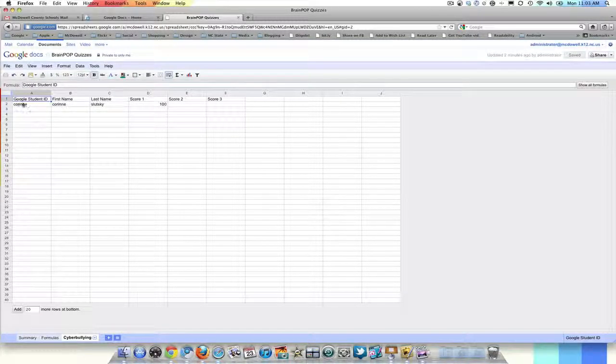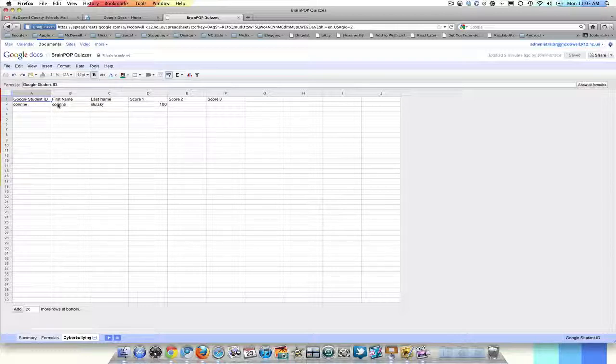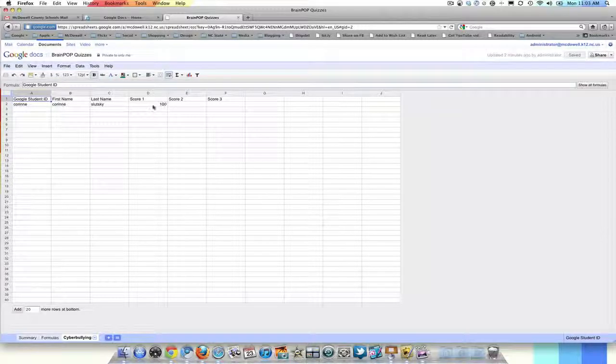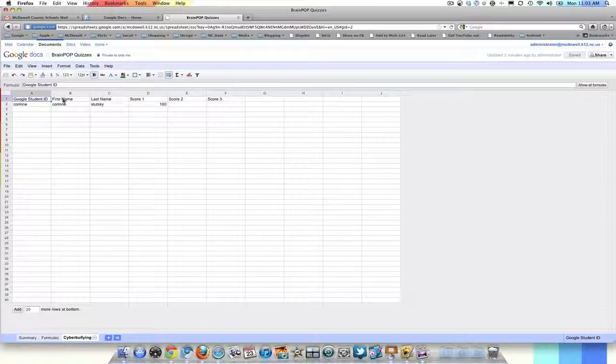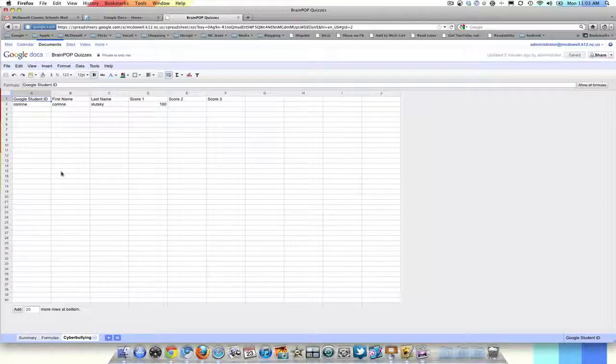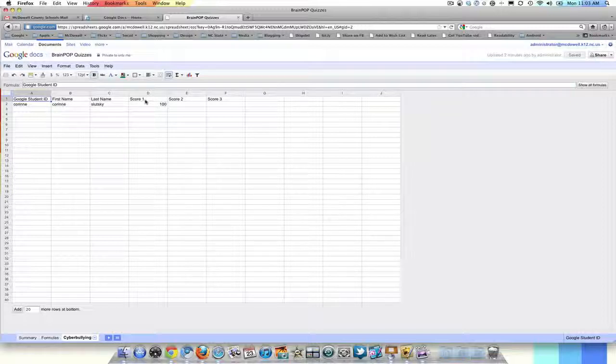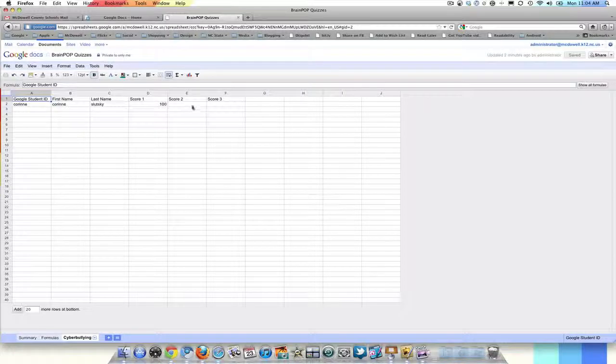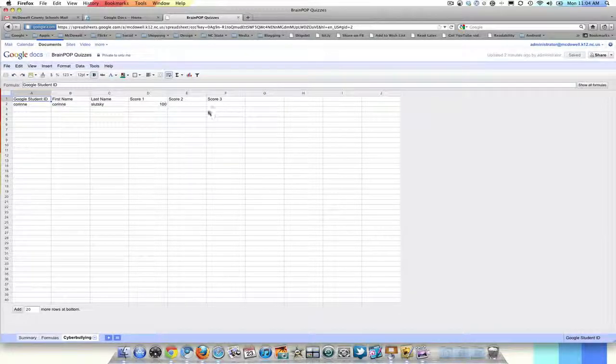And here are the results. So you can see that the account for my daughter, Corinne Slutsky, got a score of 100. If multiple students took this quiz, they would be listed here. And also note that there is scores one, two, and three. So if they didn't do so good and you let them retake it, those scores would pop up here.